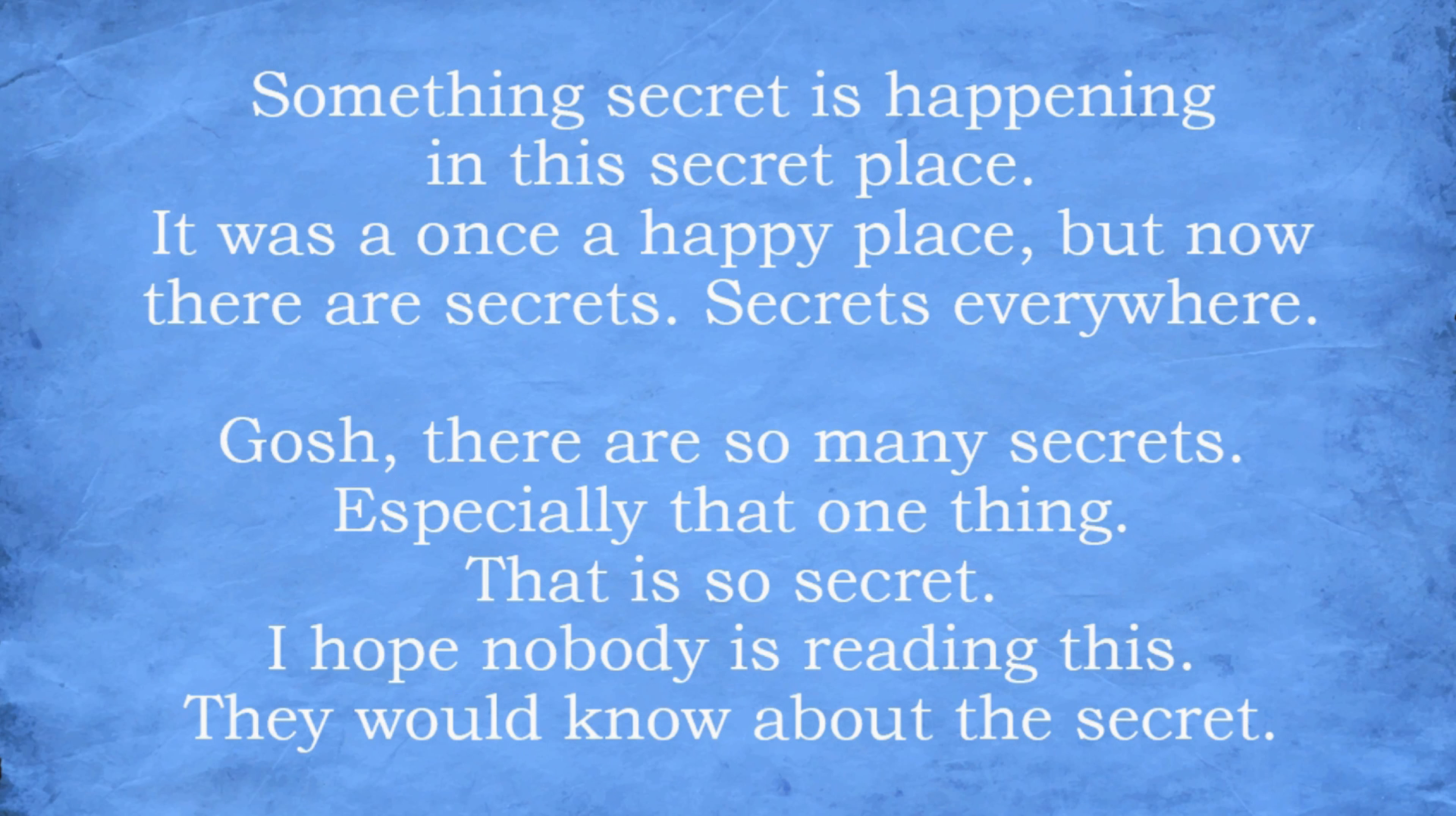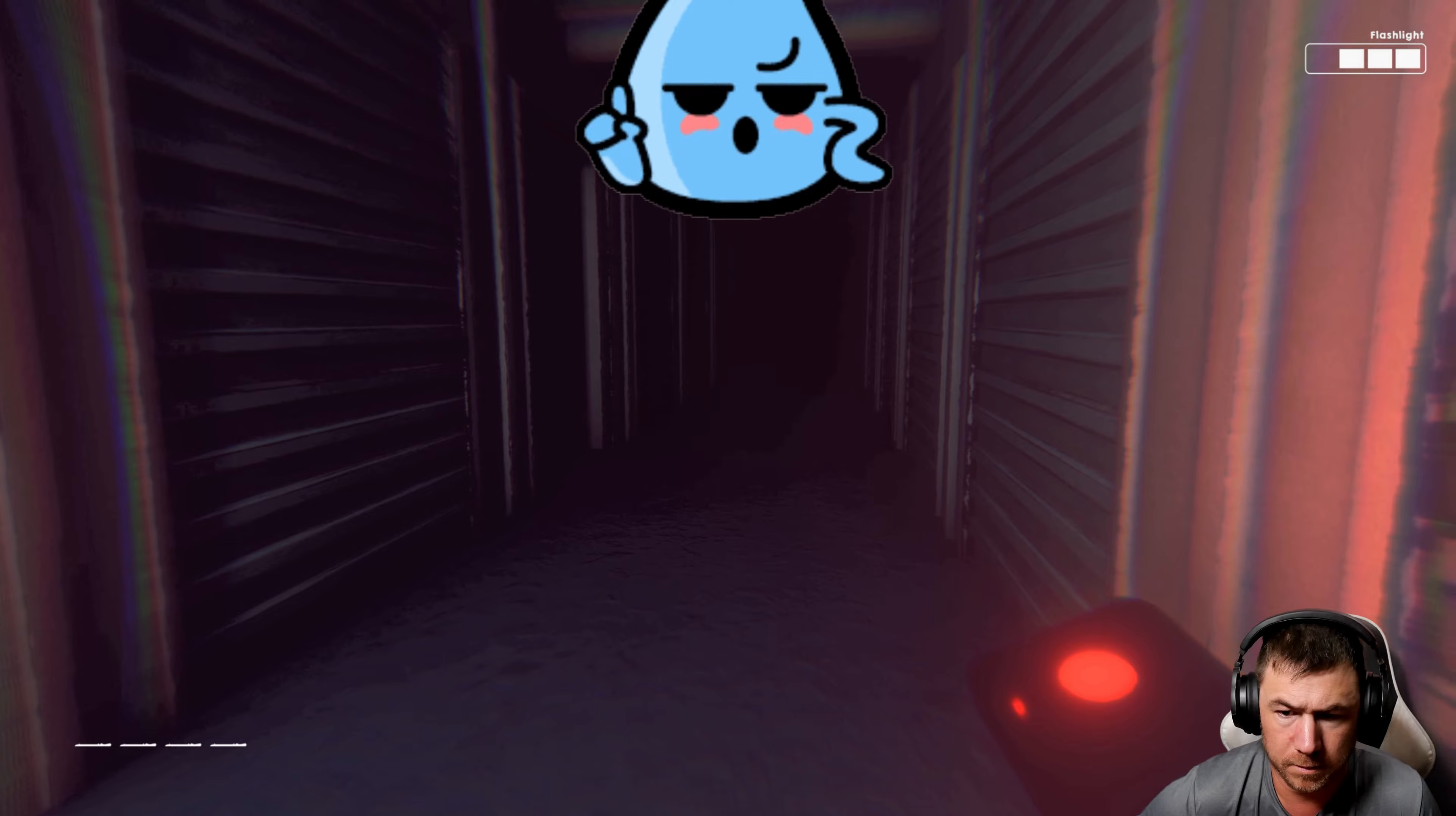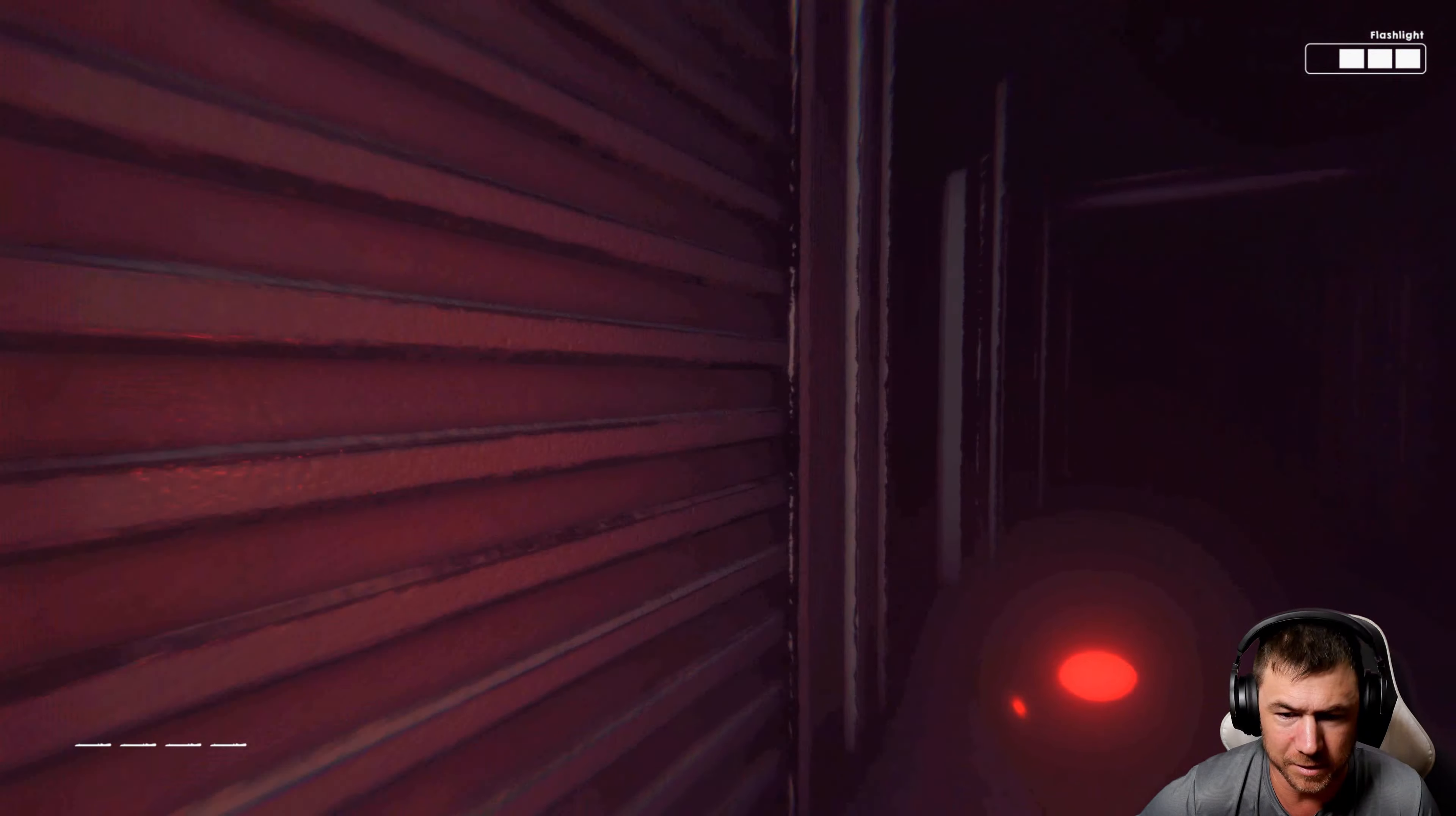Oh, so there are so many secrets, especially that one thing. And it's so secret, I hope nobody's reading this, they would know about the secret. It's a code secret? No, it's not. I think it's just on there.